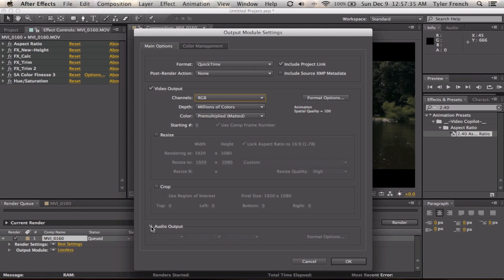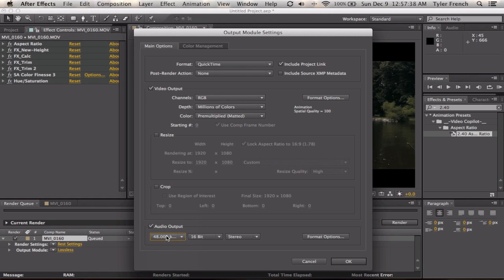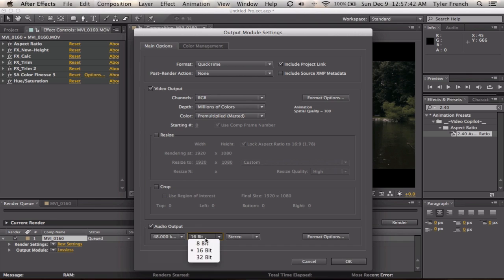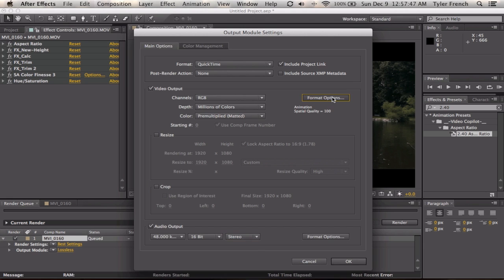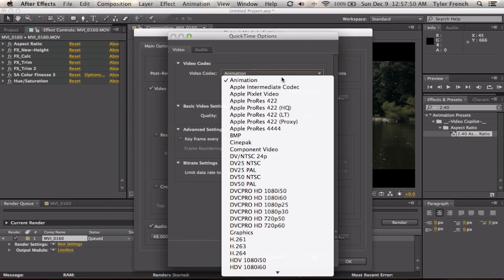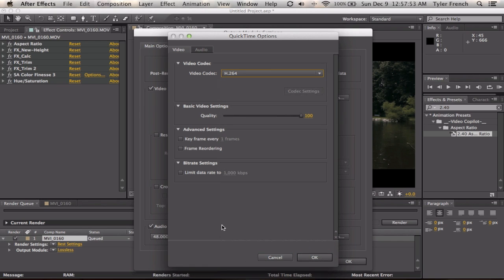You're going to select Audio Output, make sure it's at 48 kilohertz and then 16 bit and stereo. Then you go to Format Options and change the video codec to h.264. This will save you a lot of memory.